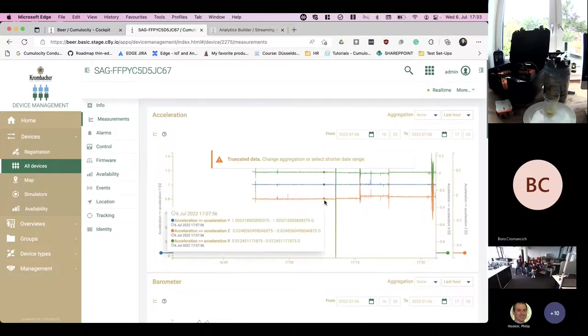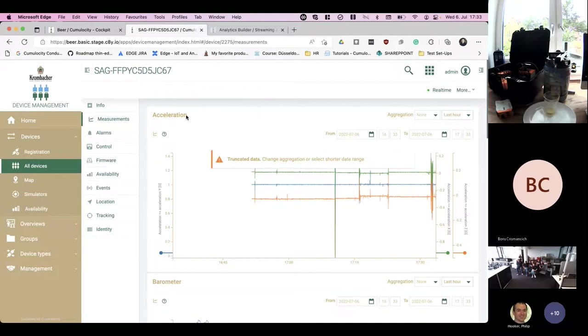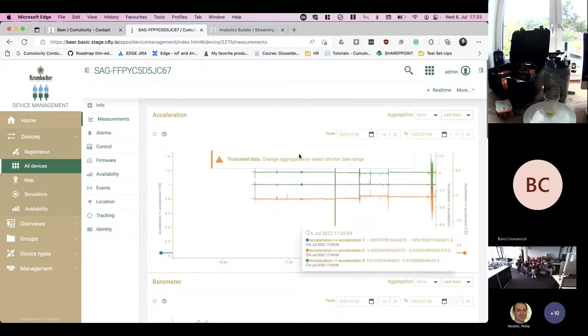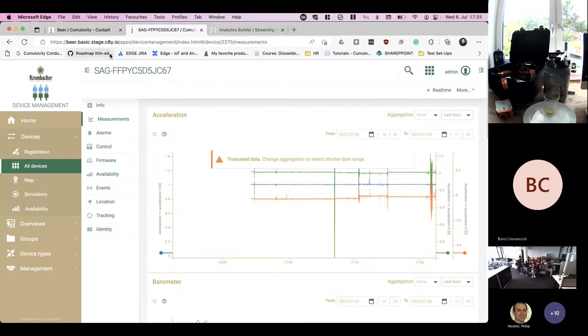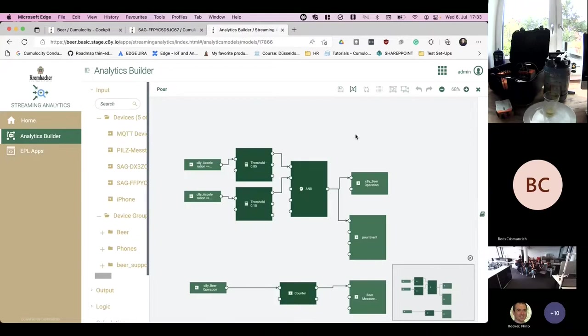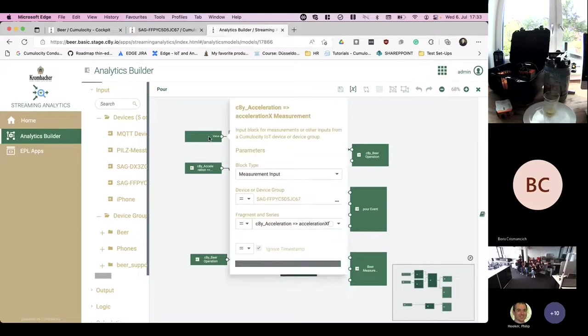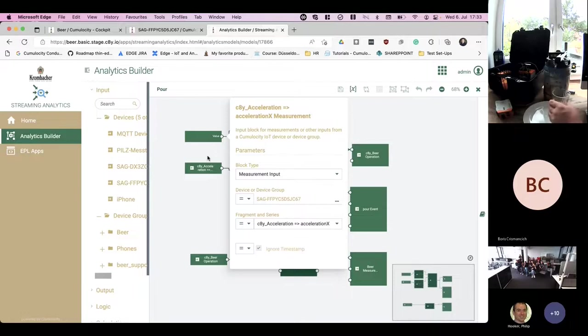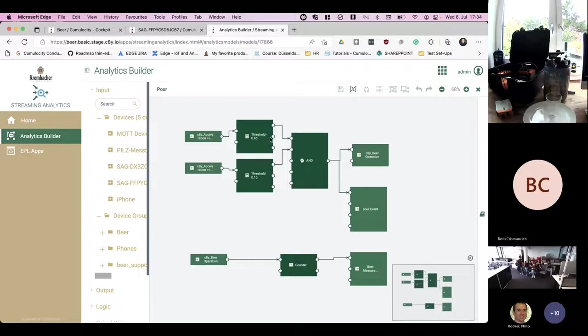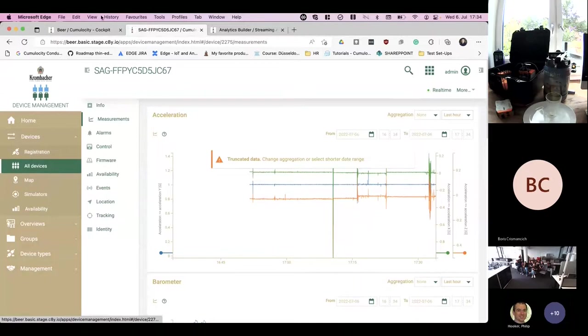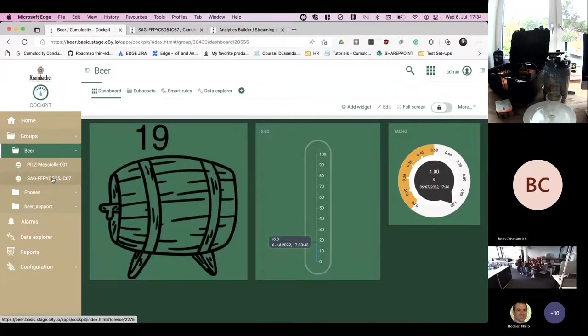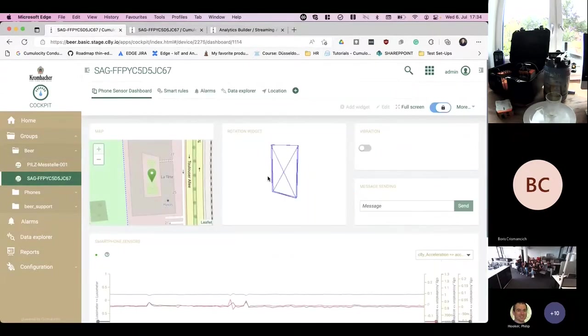We use the acceleration sensors to evaluate or analyze the position of the phone, and during a tilt we will basically control the beer keg on Boris's side. How did we do that? For that we used our self-service analytics builder. As inputs we use the acceleration sensors. We needed two sensor values, the x-axis and the y-axis, and if they reach certain thresholds, this is what we have checked.